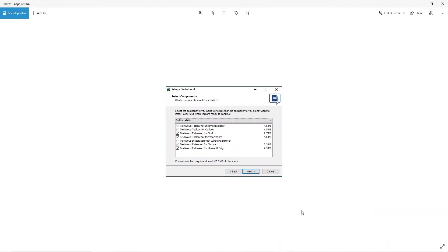A TextAloud toolbar for Microsoft Word is installed by default if you accept the pre-selected components in this setup dialog that is shown during installation. Make sure TextAloud toolbar for Microsoft Word is selected along with any components you want, then select next.